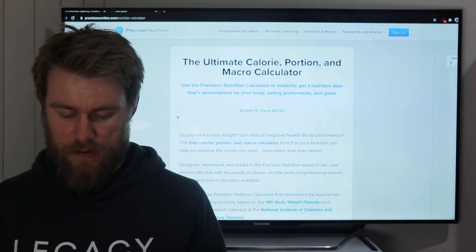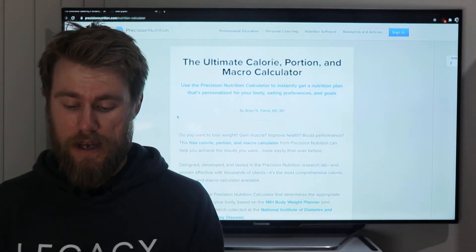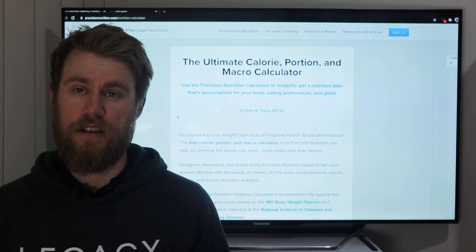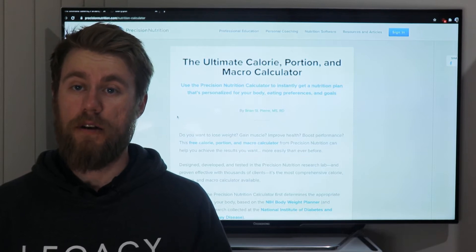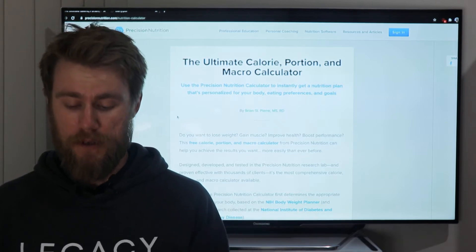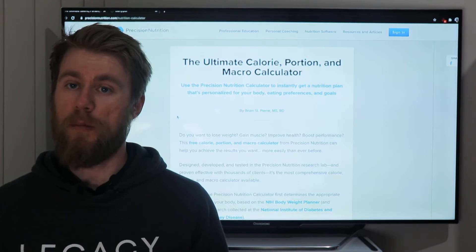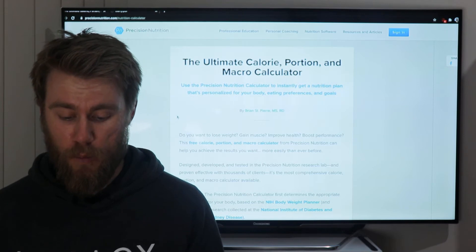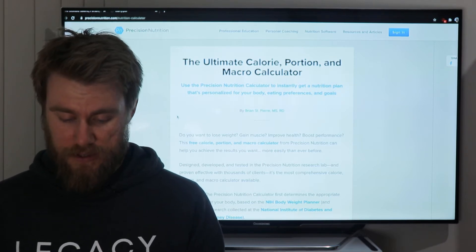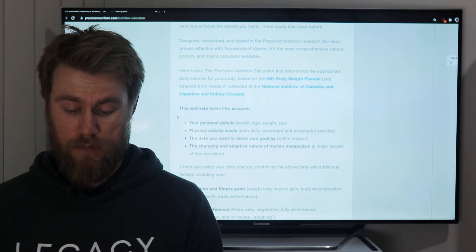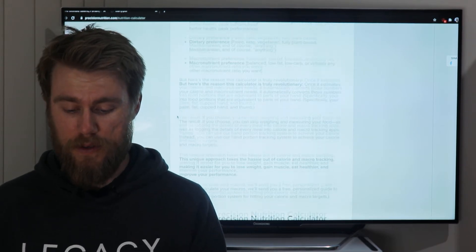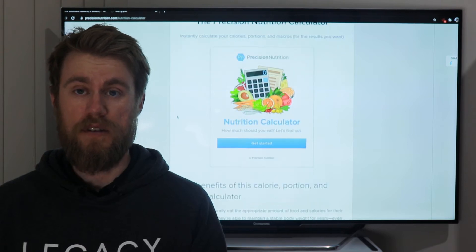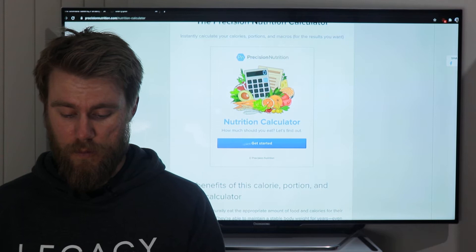Welcome guys. I'm going to run you through the Precision Nutrition macro calculator. I've put the link up on the Facebook group, but if you didn't see it, just Google 'Precision Nutrition calculator' and it'll be at the top. This is a really handy tool to give you a bit more guidance on what you should be eating depending on your goals and where you're at right now.